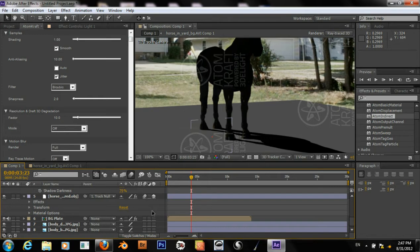Enable motion blur here. So that should just make it a little more realistic. There's always some motion blur in the shot.